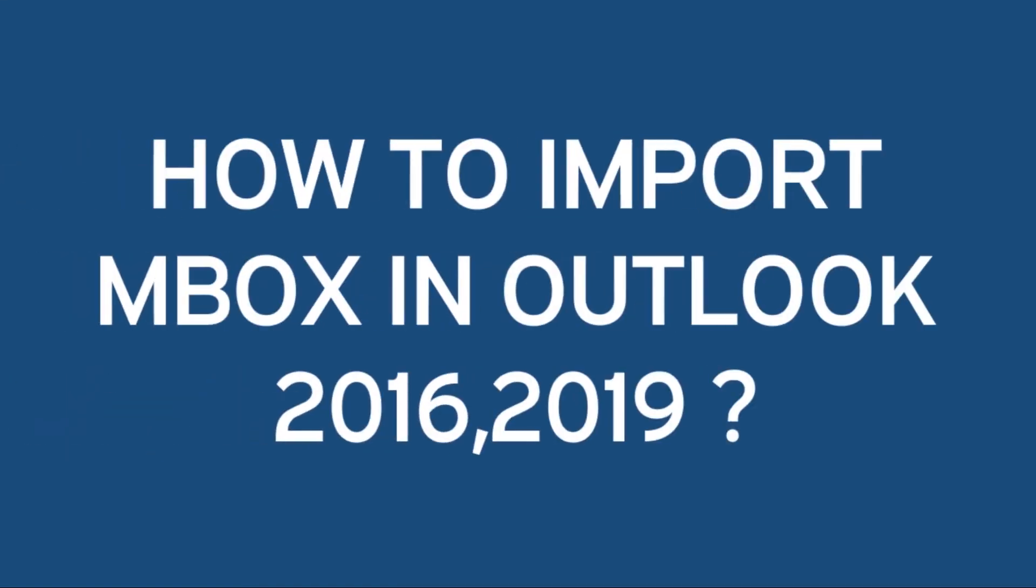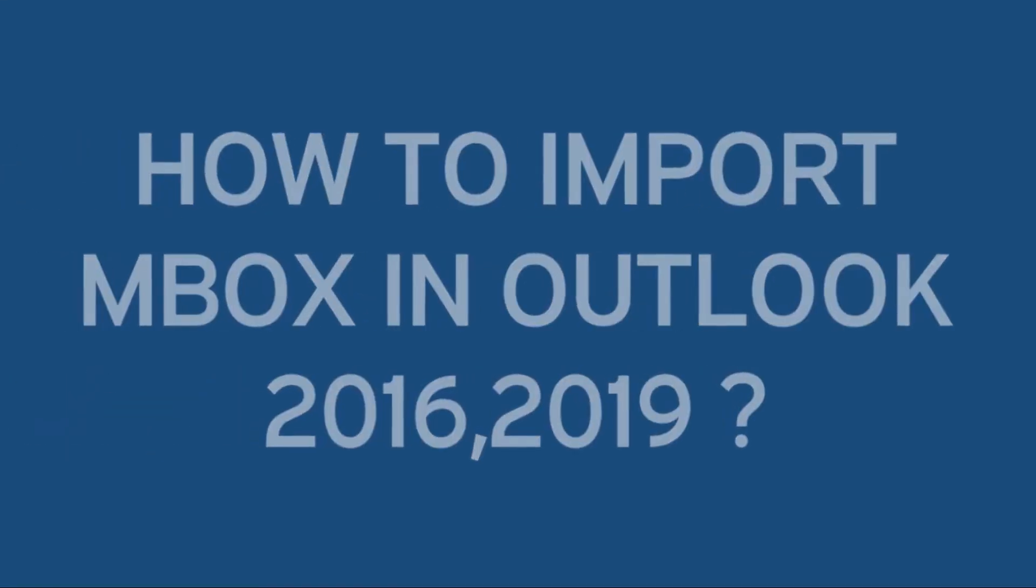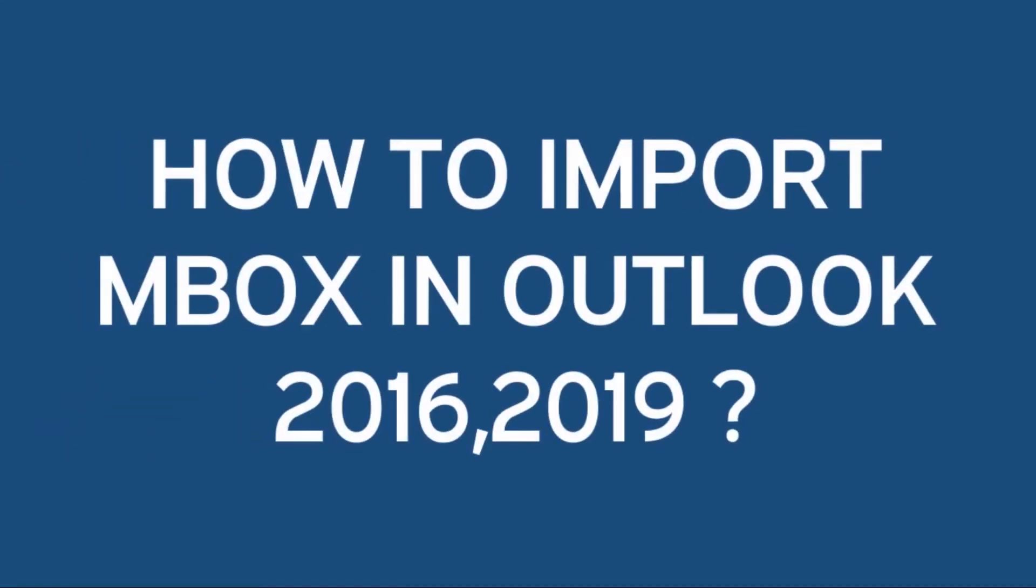Hello friends, are you searching for an easy and simple utility to import MBOX files to Outlook? If yes, we have an amazing solution for you.